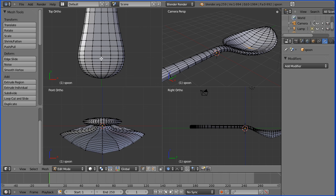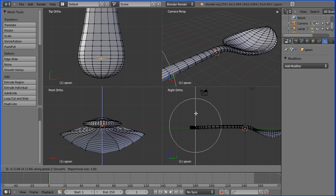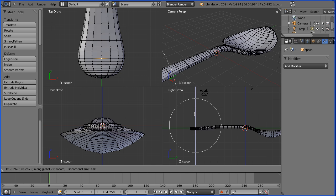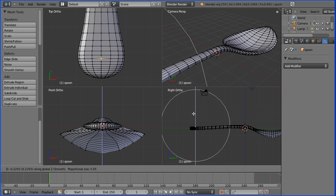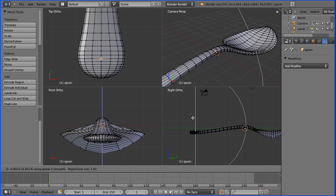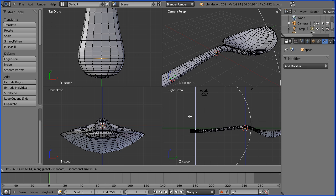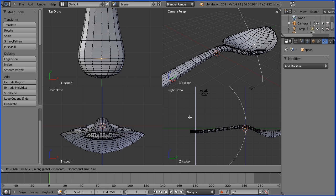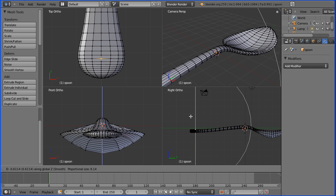Again select a vertex in the middle and press G for grab and Z for Z direction. I can move the end of the spoon down. I need to make the circle much bigger to get a nice shaped end of spoon.